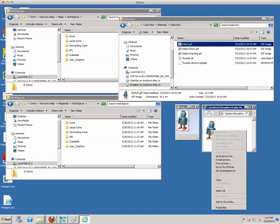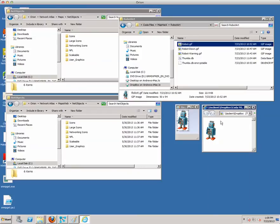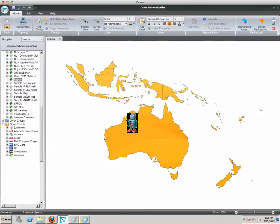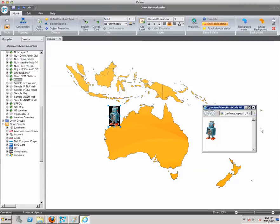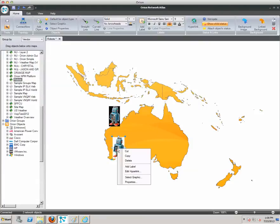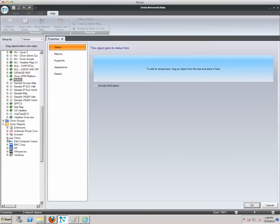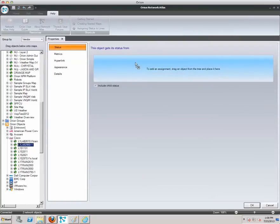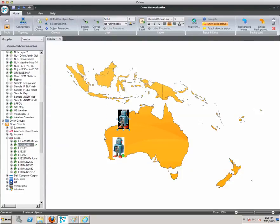Let's do the copy and paste method first. We found the image off the web through a Google or Bing search. Let's bring this into Network Atlas and just paste that image — we'll call it Robby1. There's the image made through Network Atlas. We can also open it in Paint, which gives it a slightly different appearance — let's call this one Robby2. Let's assign both of these guys an object and pick one of my lab nodes.